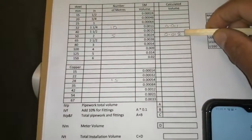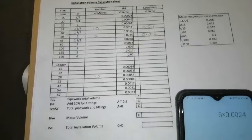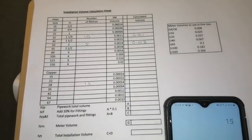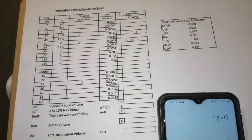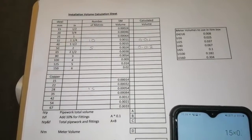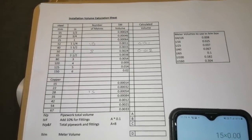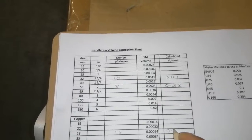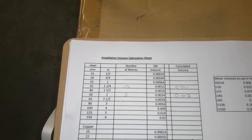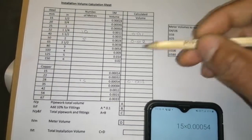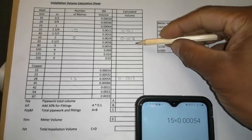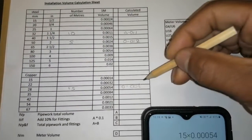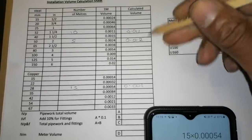All right, and then now to the copper section, we got 15 times 0.0054, and there's our answer. We got 0.0... we're going to just do three decimal places. I'm not going to end up with too many numbers.